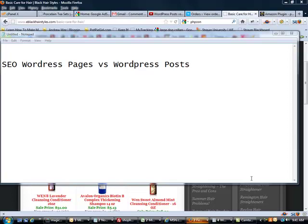Hello everybody, this is Kenneth Elliott from MarketAssociate.com and today I wanted to touch on a very short topic that touches on SEO WordPress pages versus WordPress posts.